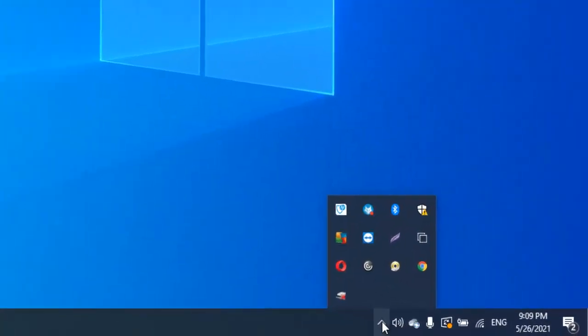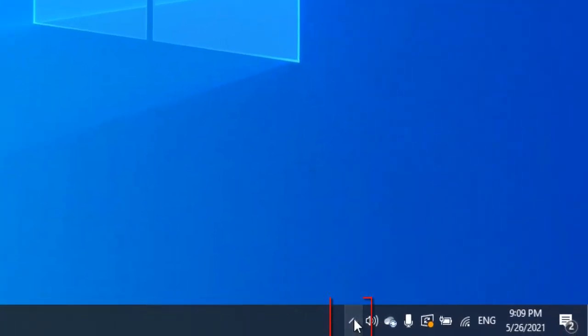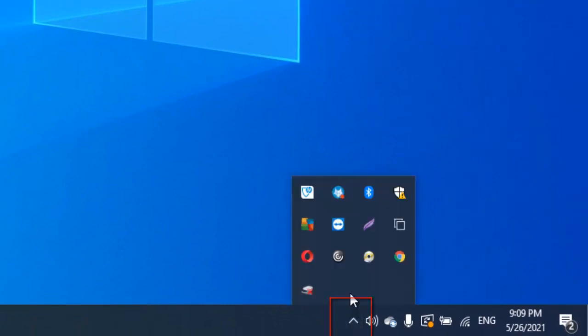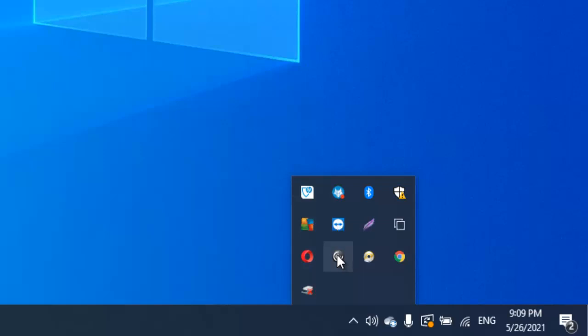First, go to your Show Hidden Icons and you can see the Citrix Receiver. You might have Citrix Receiver or Citrix Workspace, but for now I'm using Citrix Receiver. Let me show you how to reset that.